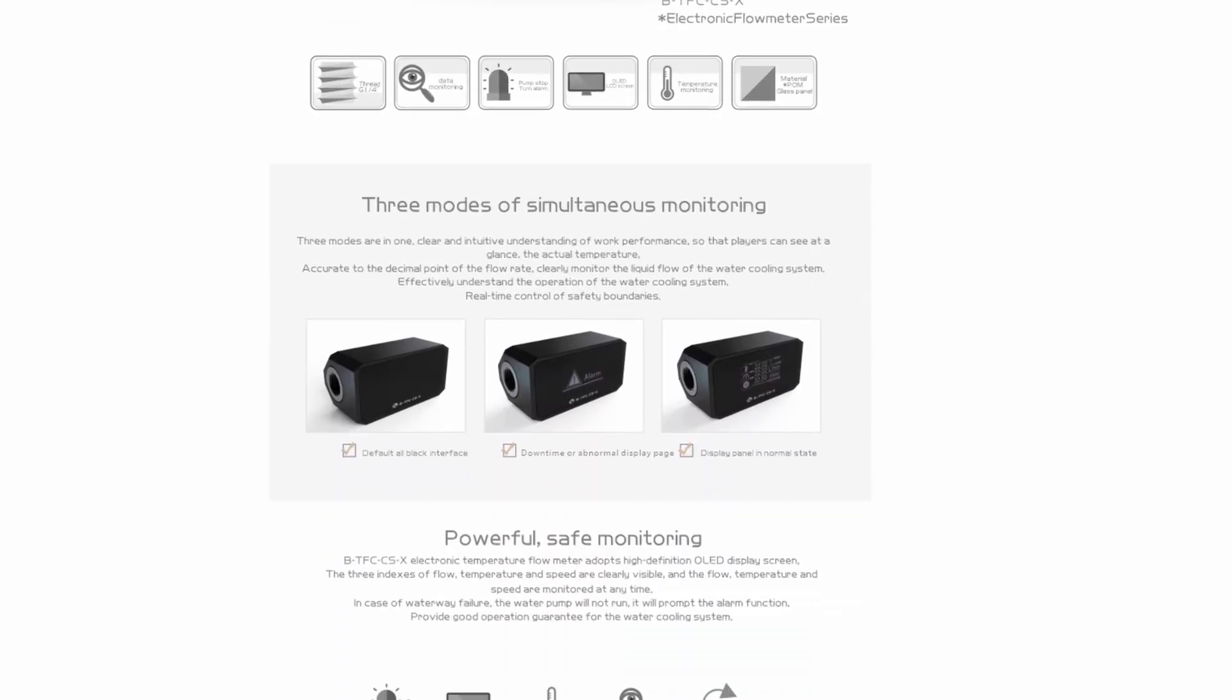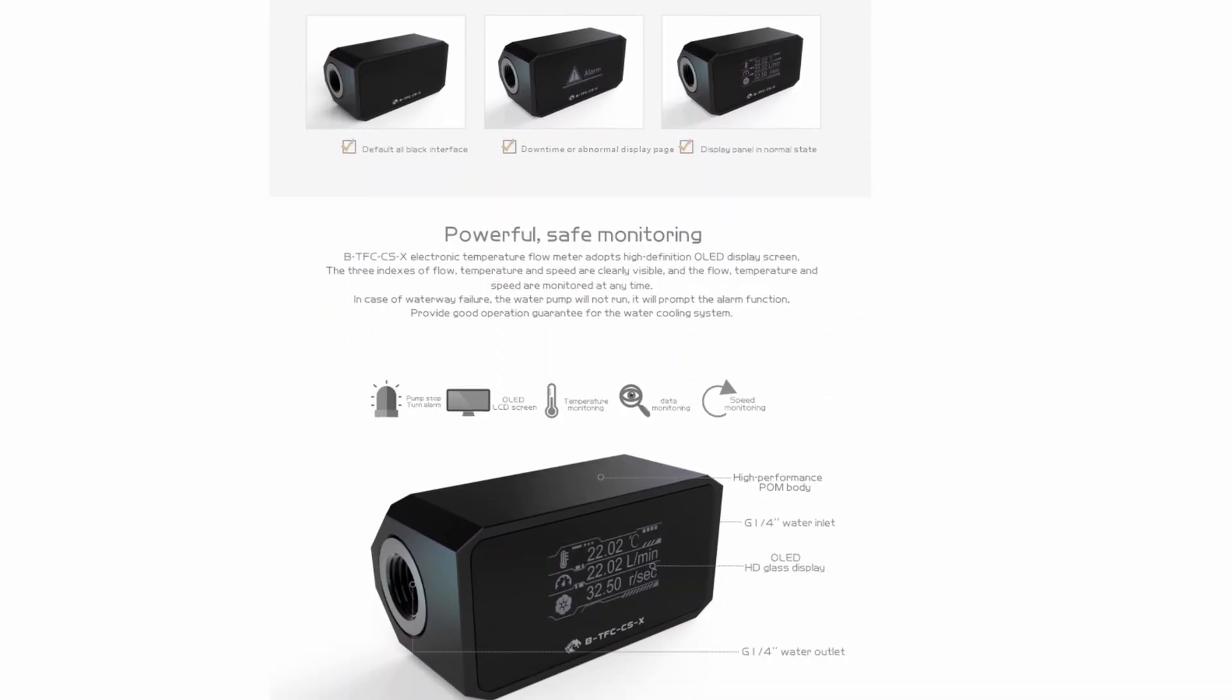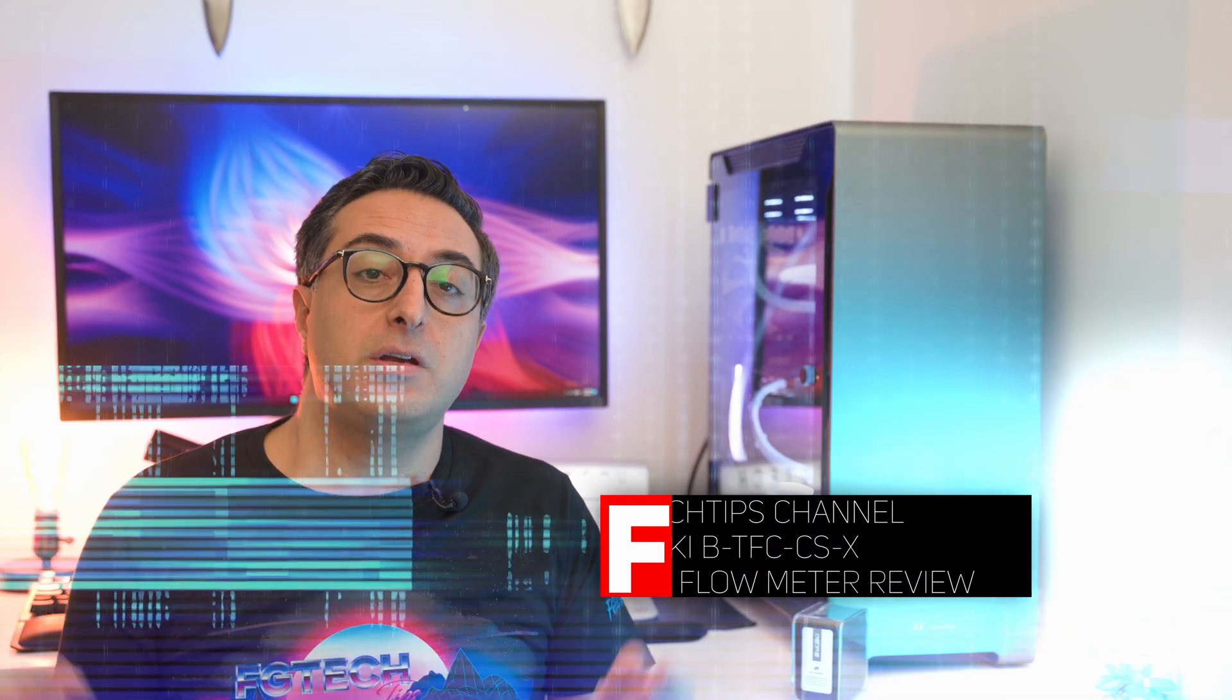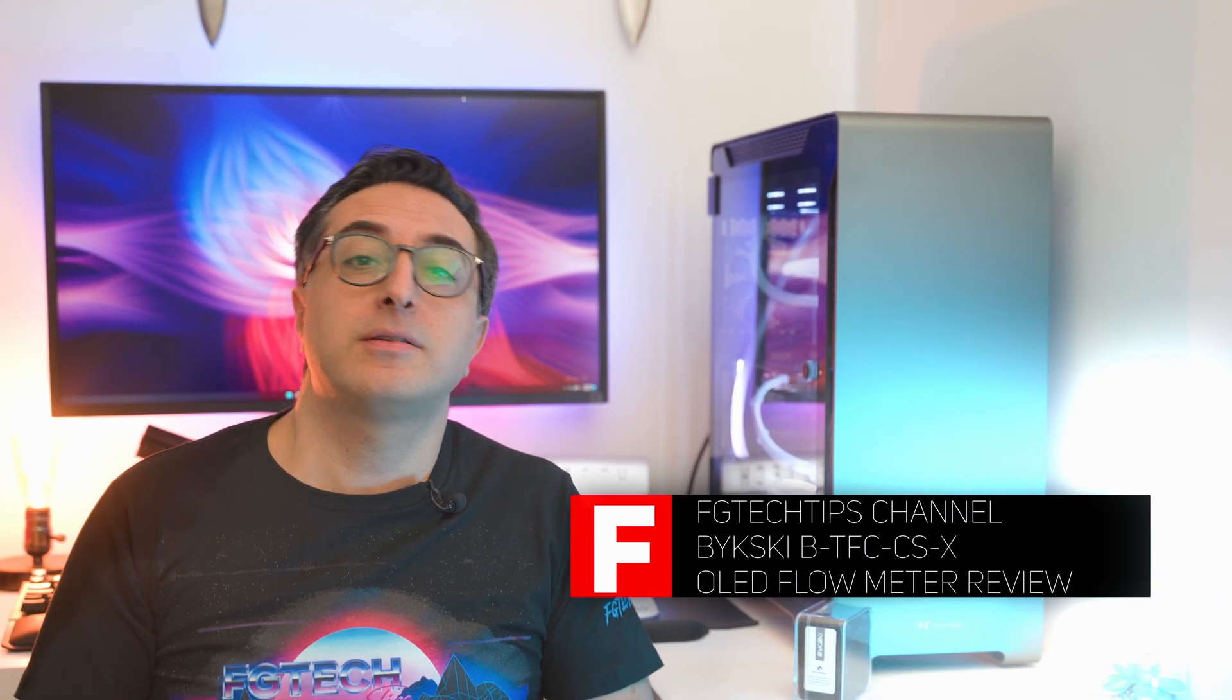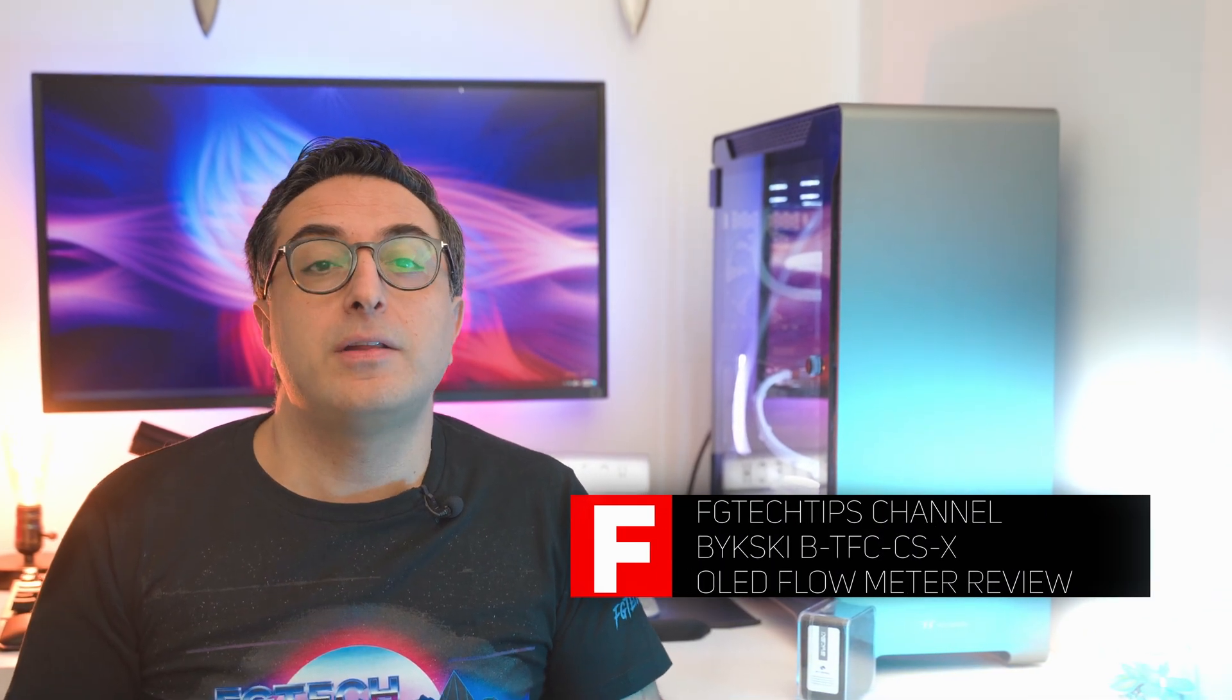It has a name impossible to remember for me, so I will write here for you guys. You can find it anyway around 38 bucks on Aliexpress or also on Amazon, but without further ado let's start with the video.